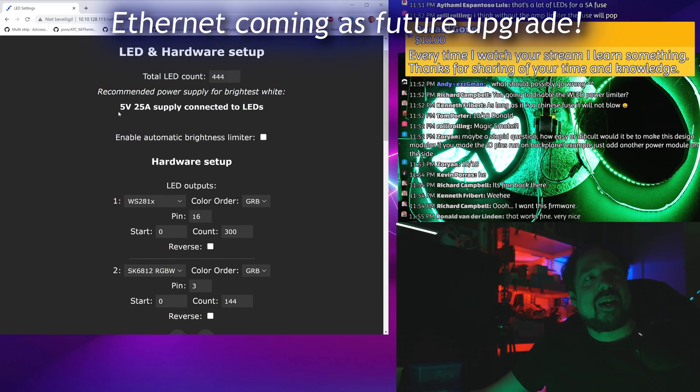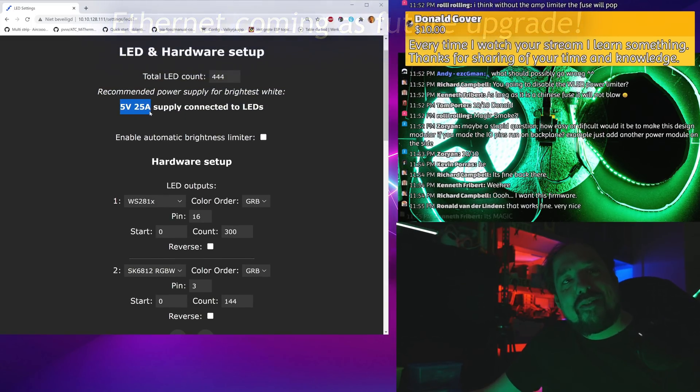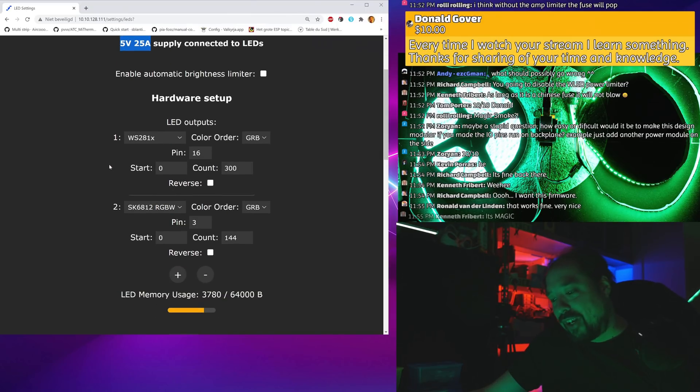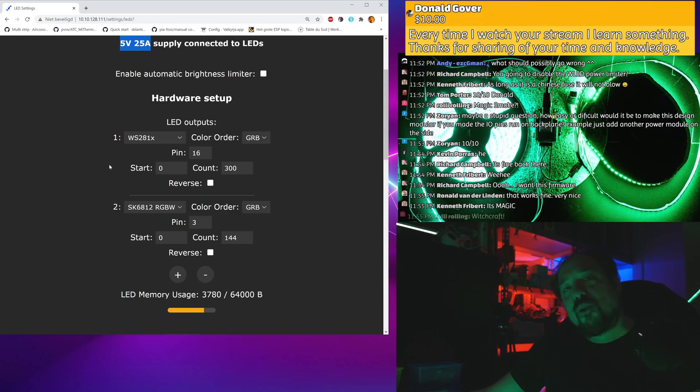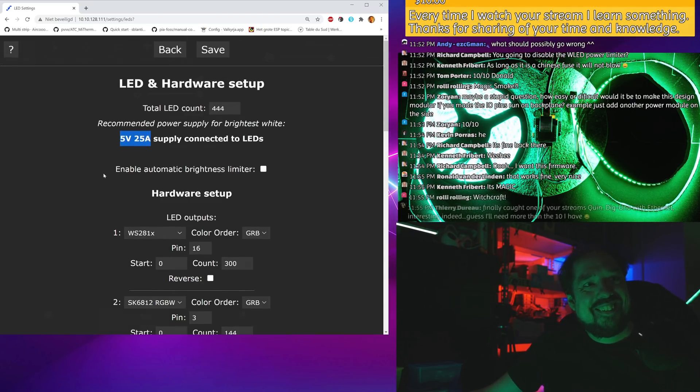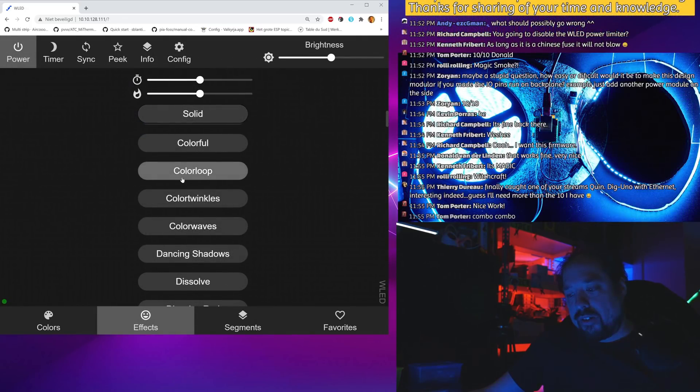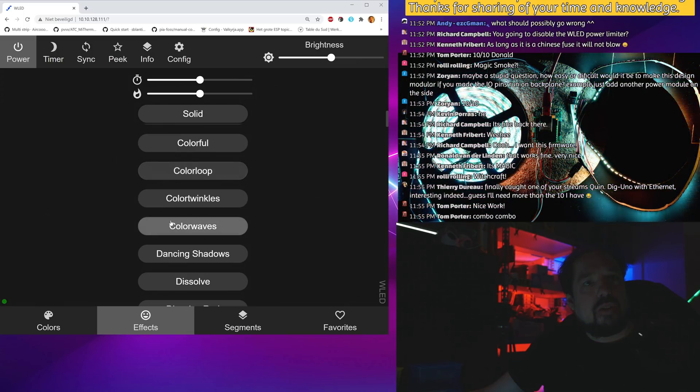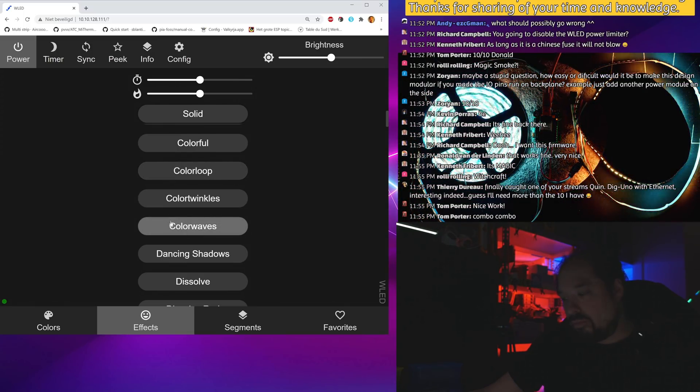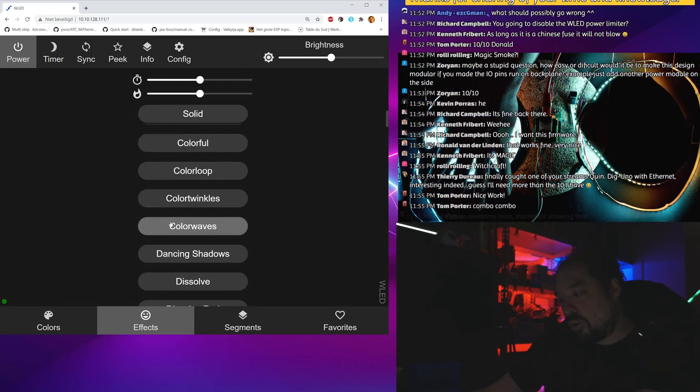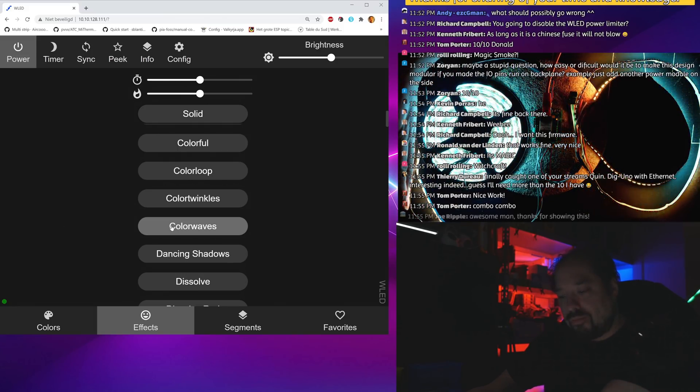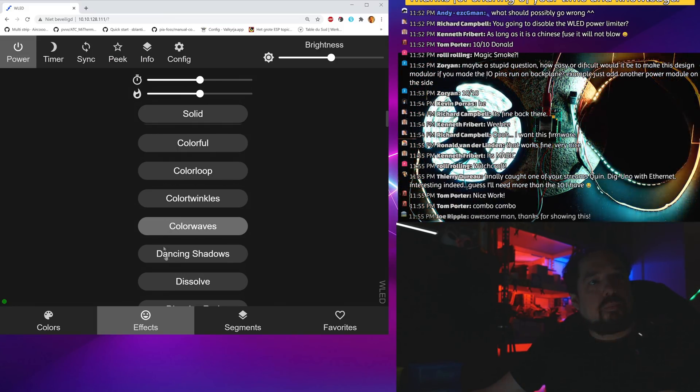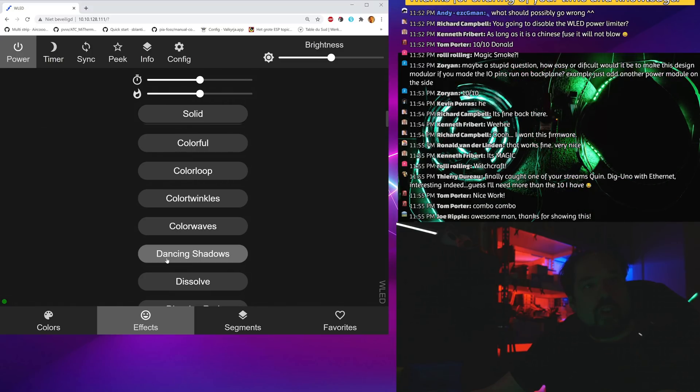It's recommending a 5 volt 25 amp power supply and I have a 10 amp connected on a 5 amp fuse. If we see an orange light here it's the fuse glowing. Let's do color loop, color waves. This isn't getting too hot, it's fine. Dancing shadows.